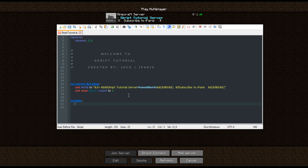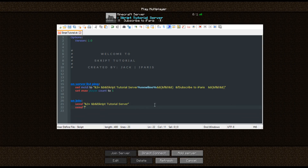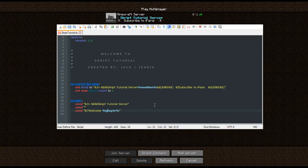And we're going to do: send a line with the script tutorial server name, leave a blank line, send again with ampersand 7 "Welcome %player%". Now you may ask what the percentage signs are for — this is for a variable. It just helps recognize stuff and makes it easier. So "Welcome, %player%".